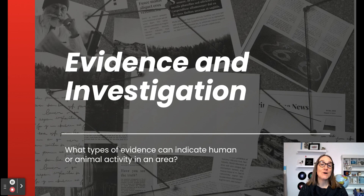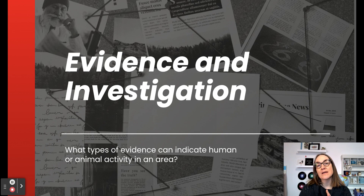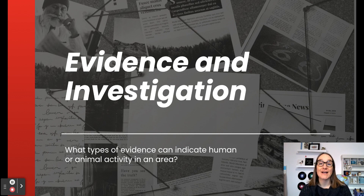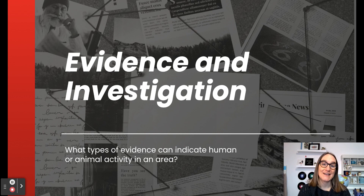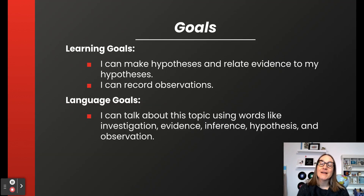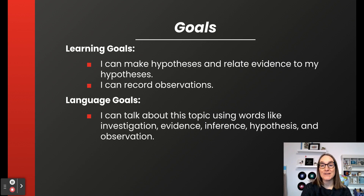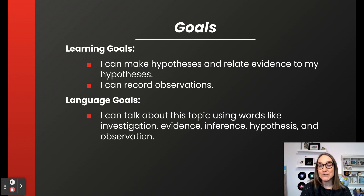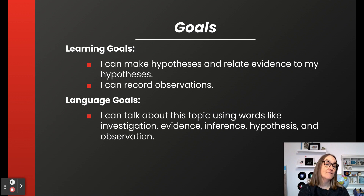Hello and welcome to this video on evidence and investigation. Today we'll examine the question: what types of evidence indicate human or animal activity in an area? Before we begin, let's review our learning and language goals. Our learning goals are: I can make hypotheses and relate evidence to my hypotheses, and I can record observations. Our language goals are: I can talk about this topic using words like evidence, inference, hypothesis, and observation.